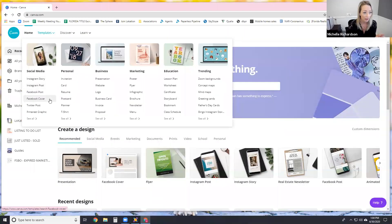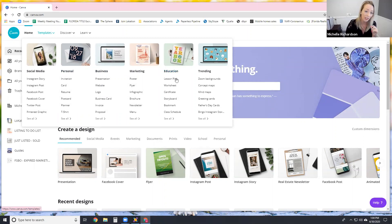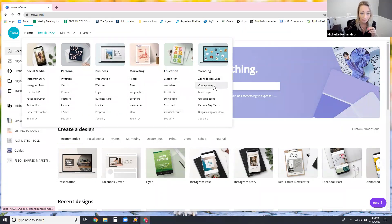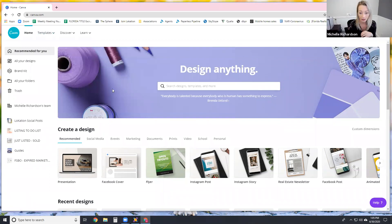Here you can show all your social media templates — personal invitations, cards, resumes, t-shirts, business planning for presentations, websites, logos, business cards. You can do invoices, proposals, all kinds of marketing stuff for posters, flyers, infographics, brochures, newsletters, education — like lesson plans, worksheets, certificates, storyboards. You can do different types of maps, greeting cards. There are so many templates in this system for the free version to get you started.